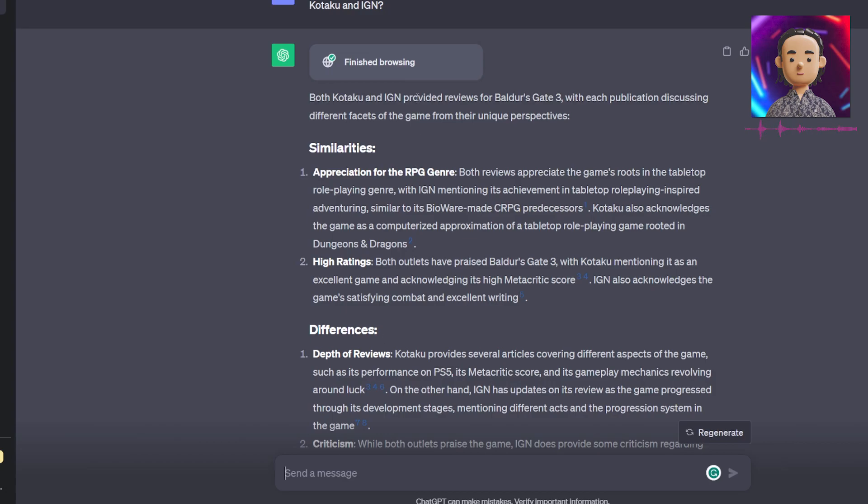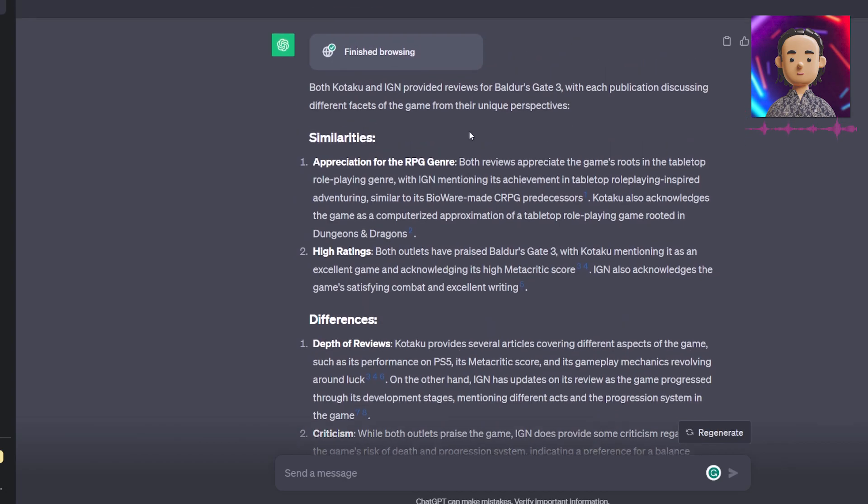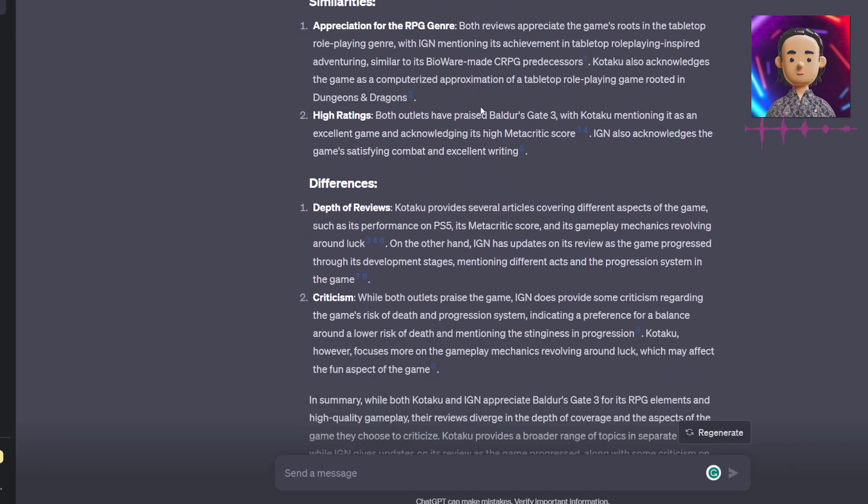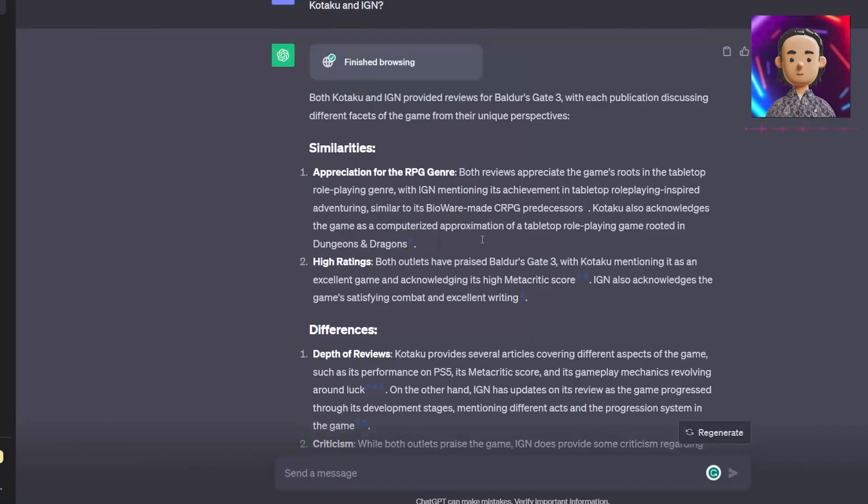I asked it what the main similarities and differences between the reviews for Baldur's Gate 3 are on Kotaku and IGN, different game review websites. We see that it did browse the internet and gave us some information. The reason why this query is significant is because this information is very up-to-date. Baldur's Gate 3 is a new game, so it wouldn't have been able to access this information before as it's very recent.